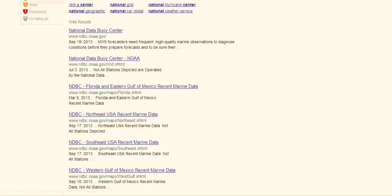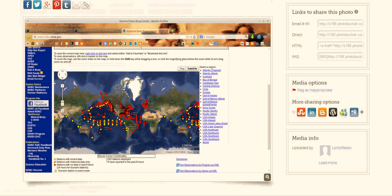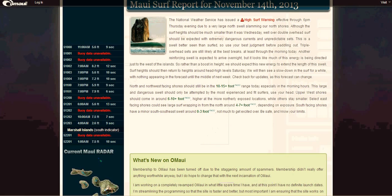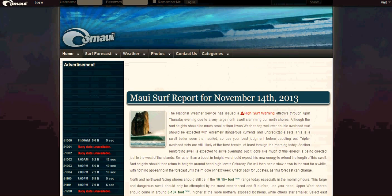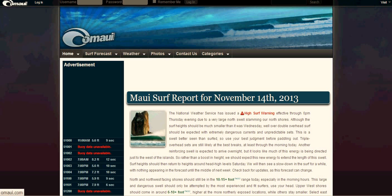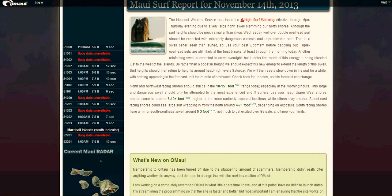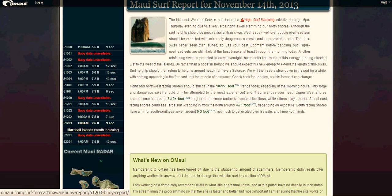And like I said, we have all of these buoys that are not reporting information back within the last eight hours. And once again, this here is O-Maui. There you go. It's O-Maui. And here are, once again, five buoys that the data is unavailable.